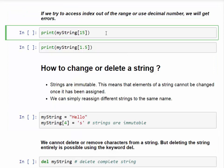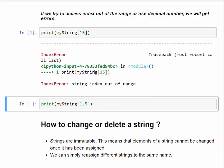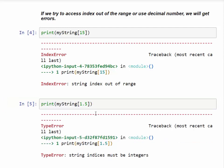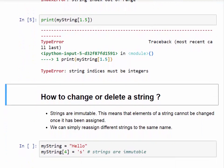There are also two errors related to indexing. The first is index out of range: if our string has 5 characters (H, E, L, L, O) and we try to access the 15th character, it will produce a 'string index out of range' error. The second is a type error: we cannot use a floating-point number as an index — string indices must be integers.